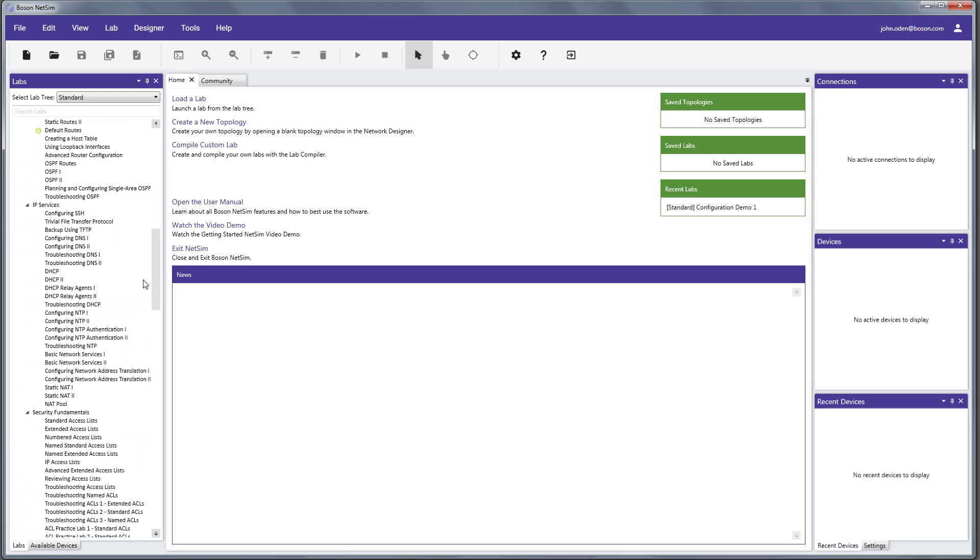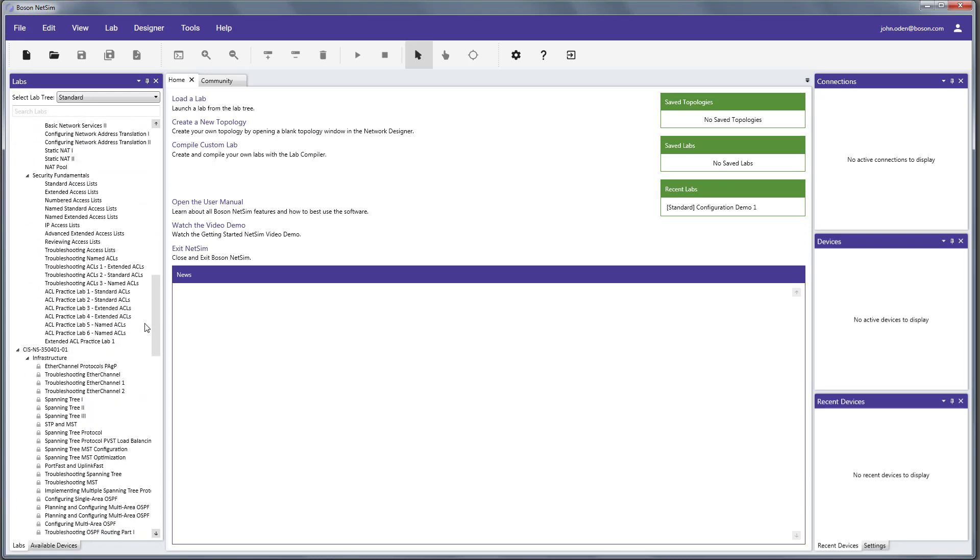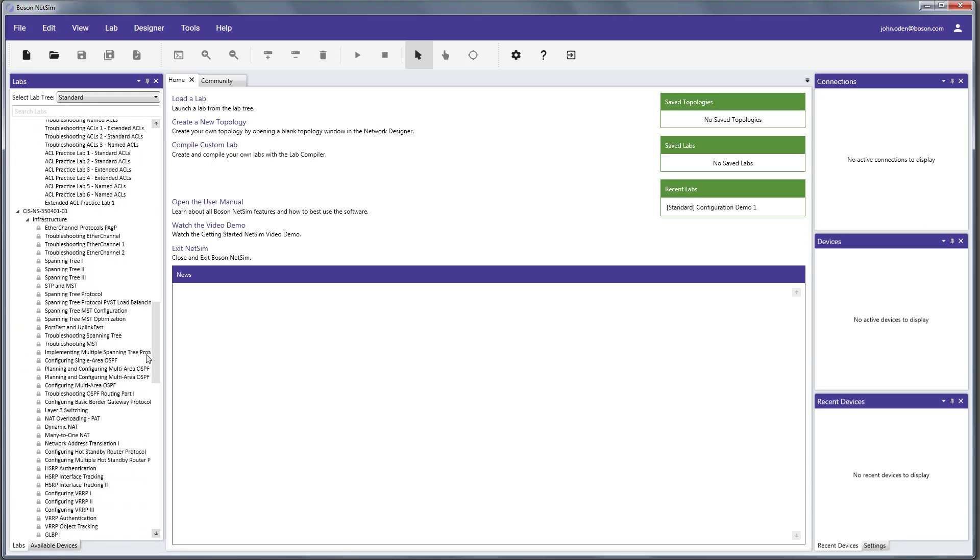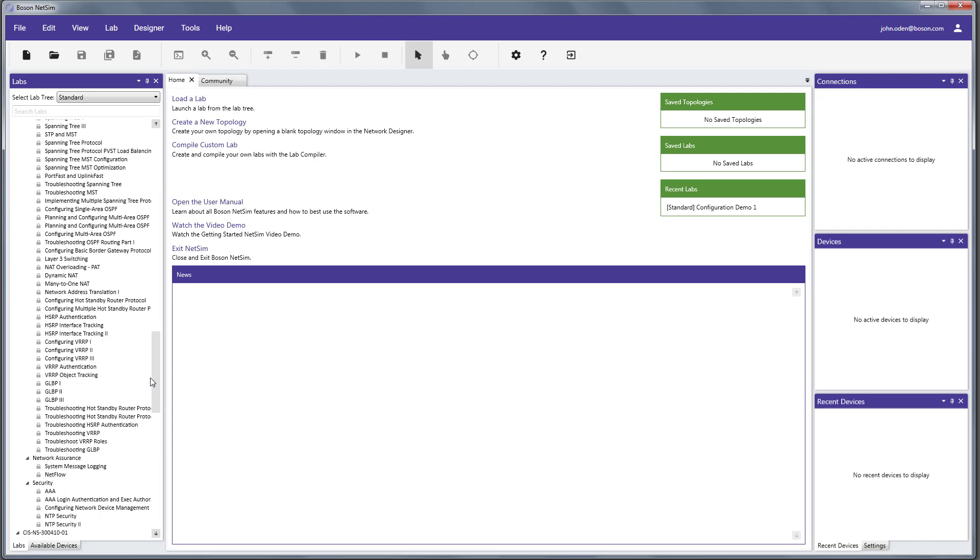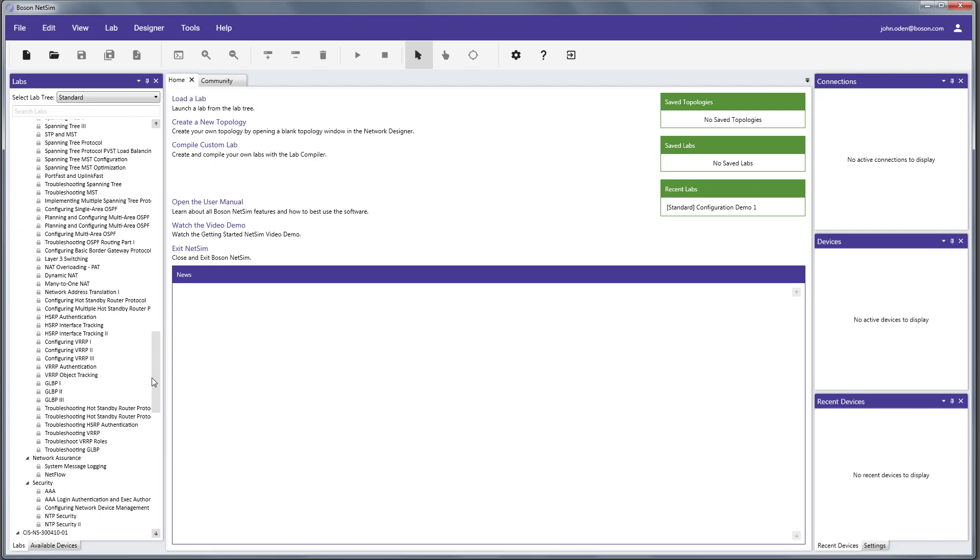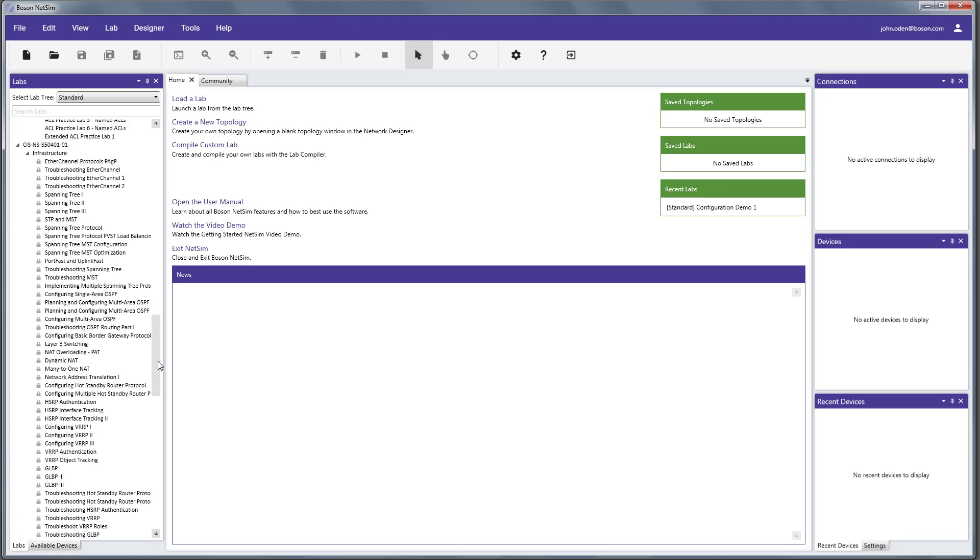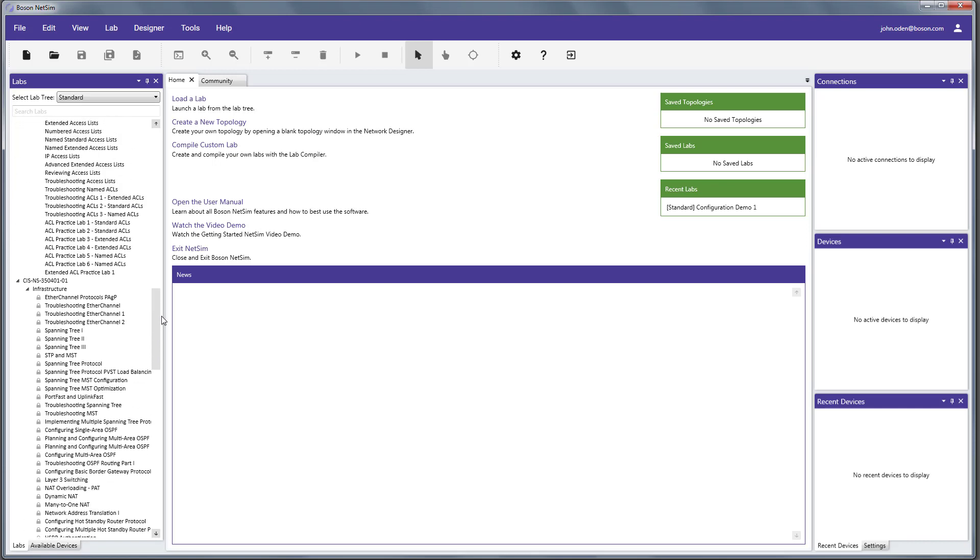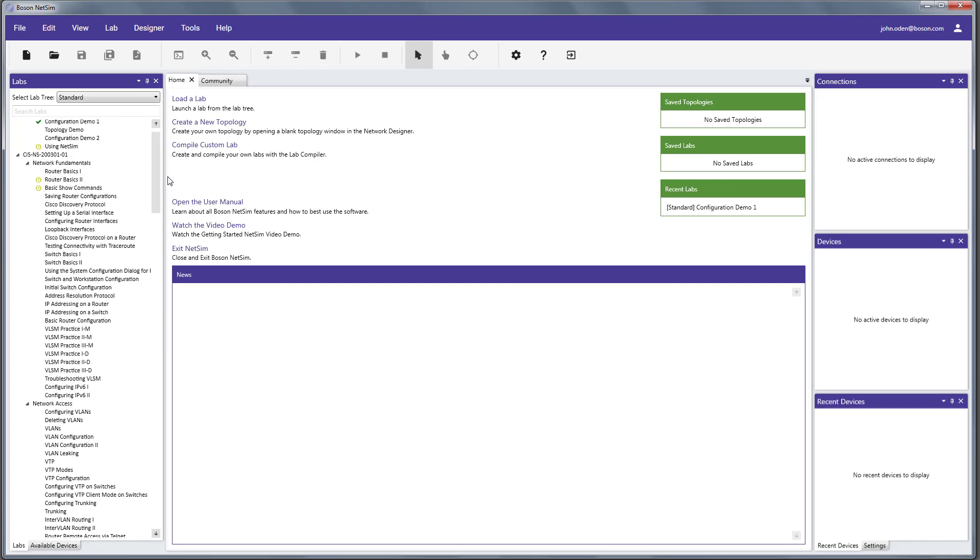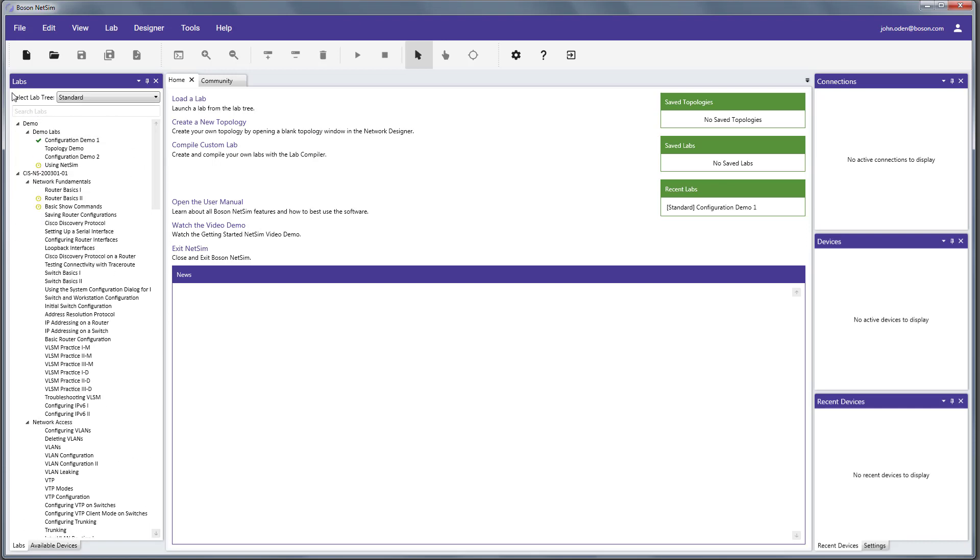You can see all of the lab content that we have for all of those. Now, they'll either be locked or unlocked, depending on the version of the product that you purchase. If you have just the demo version, all the labs will be locked, except for these first few up here at the top. So, to launch any lab, all we need to do is to go to the lab in the lab tree and just give it a double click.